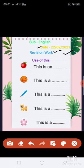So students, today is our revision work. Use of this. Okay, let's start.